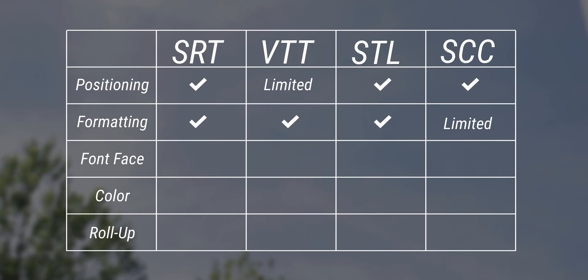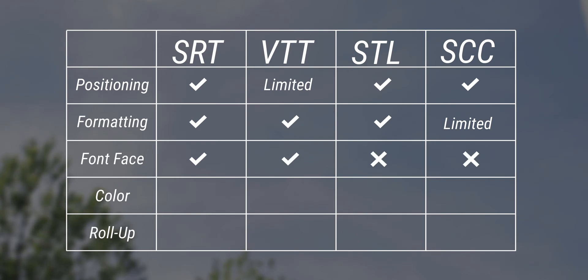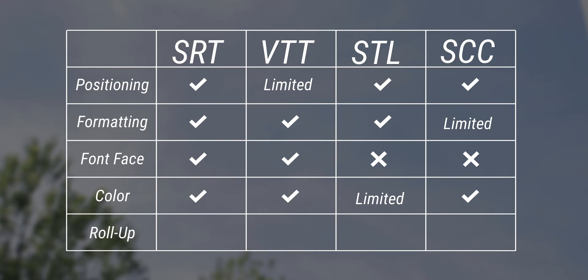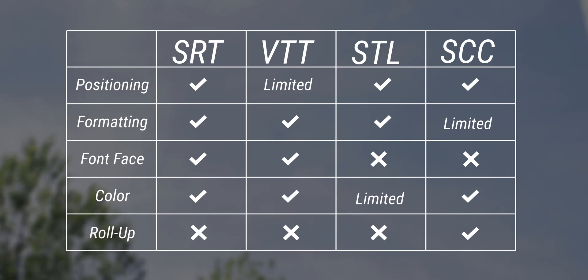scc supports italics and underline, but not bold text, so it's a little limited. You can change the font face on srt and vtt, but not the others. Color is supported by srt, vtt, and scc, and stl has a limited color range. Roll up or paint on, which I'll talk more about in a bit, is only supported by scc.